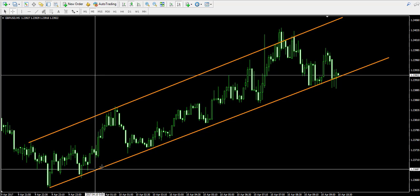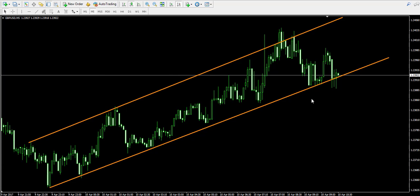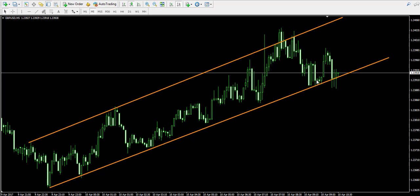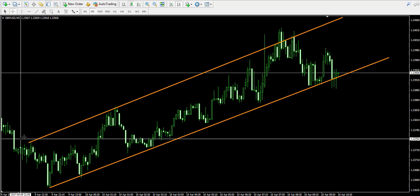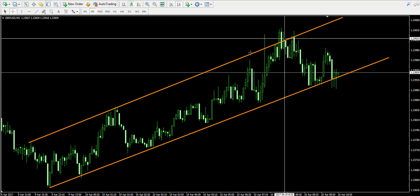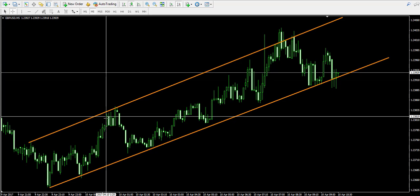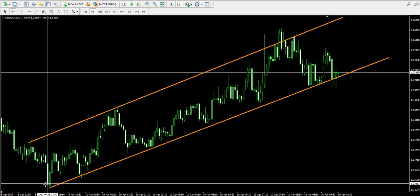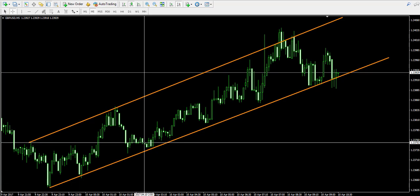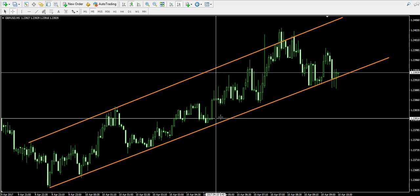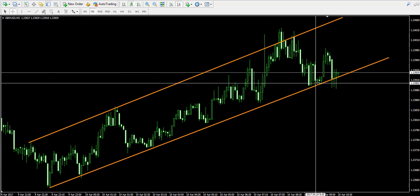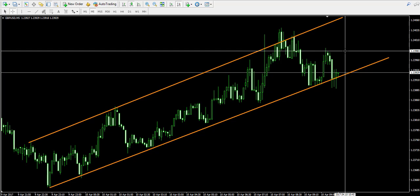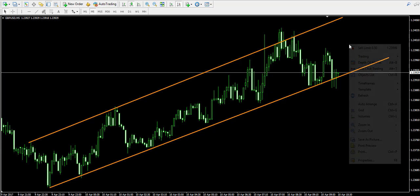Notice that the price has been following a bullish channel, a bullish trend over here which has its upper equivalent through the tops. The lower level of the channel was tested one, two, three, four, five, six, seven and currently it is getting tested for eight times.